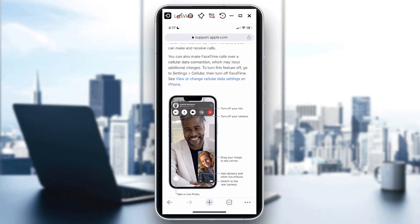Hi guys, welcome to our channel. In today's video, I will show you how to unblur your background in FaceTime. There's a way for you to blur and unblur your background when you are doing FaceTime.